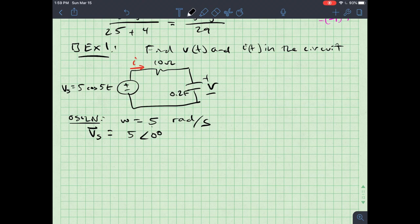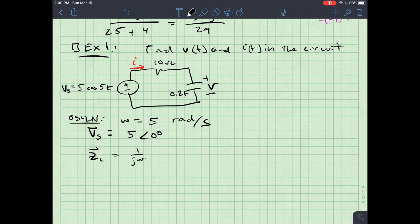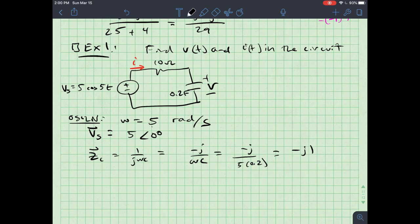The next step is to use Ohm's law to find the current. I could also use voltage division as long as I know the impedance across the capacitor. The capacitor impedance Zc = 1/(jωC) = −j/(ωC) = −j/(5 × 0.2) = −j1 ohm.